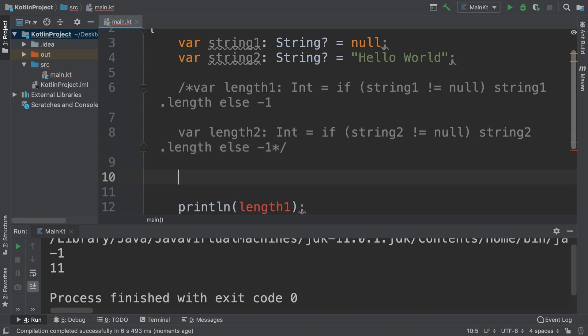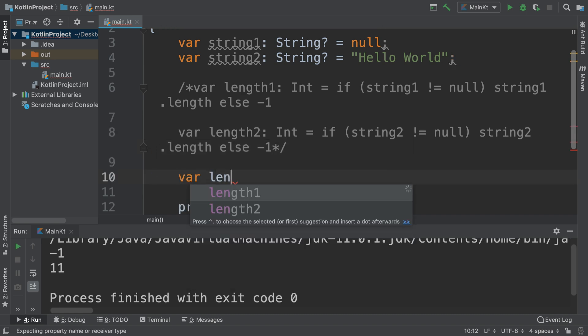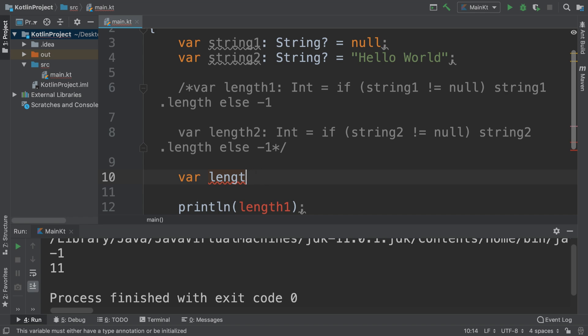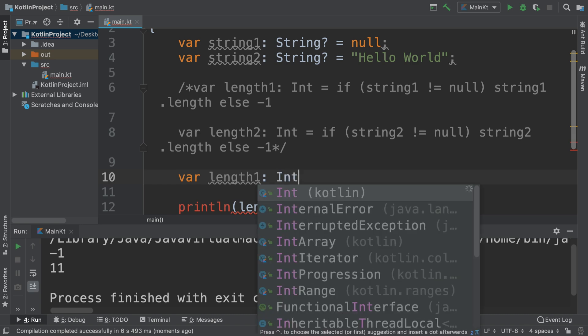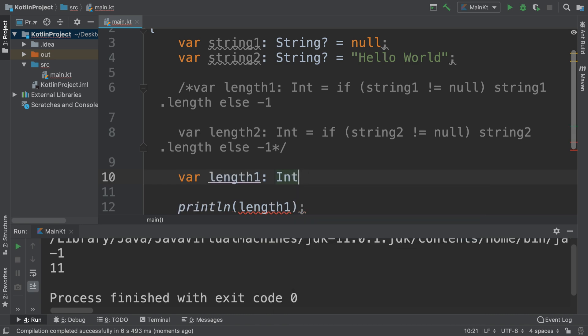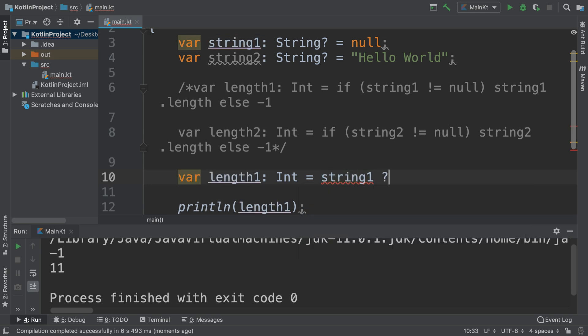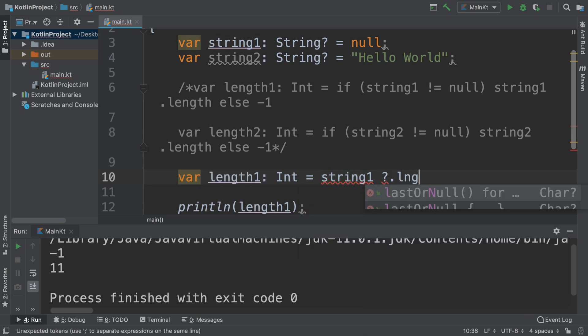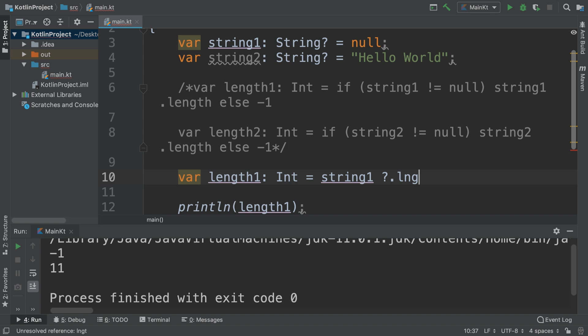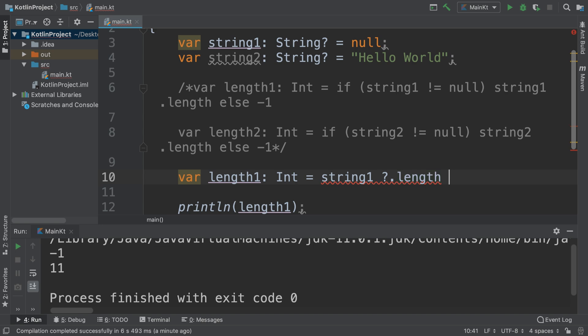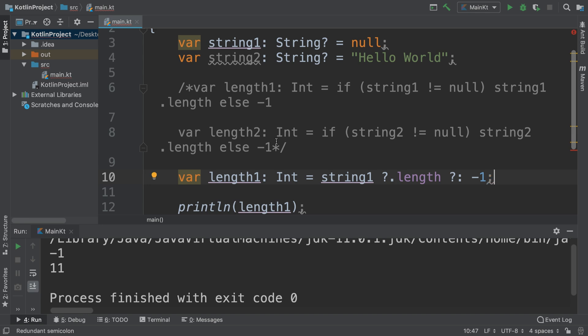So we'll do var length one, and it's still of type int. String one question mark dot length, colon negative one. So this is just the same thing as this part here, and this is the same thing as this part, that's the way to think of it.